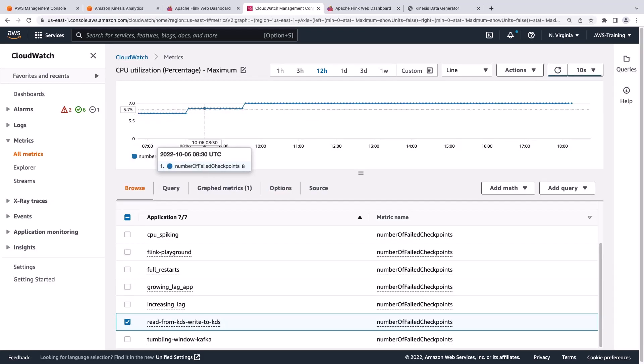If this issue is not addressed, further issues with the application could ensue. It is a good idea to investigate issues with the application, such as back pressure, or application code issues that could lead to this.